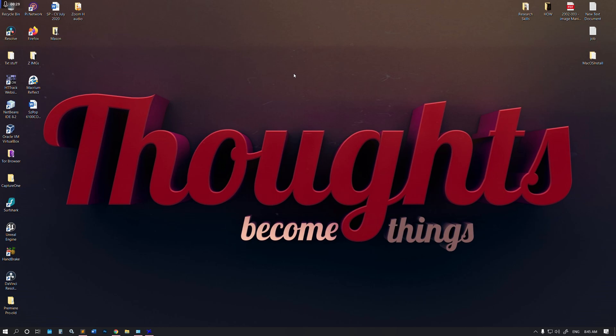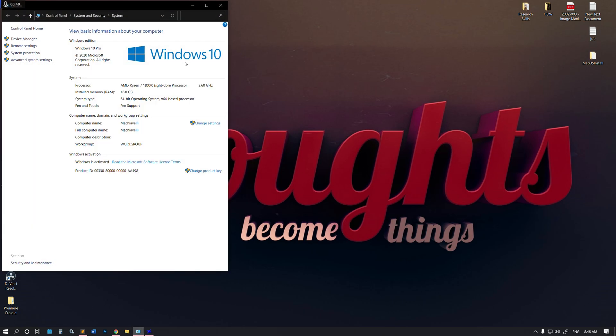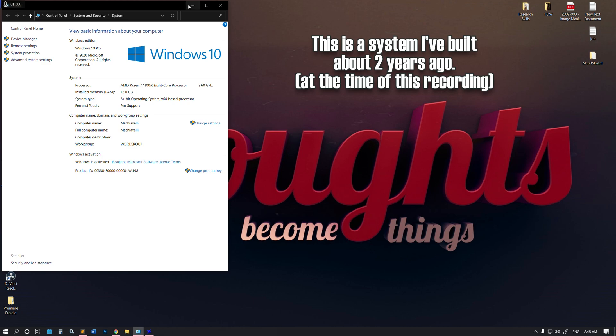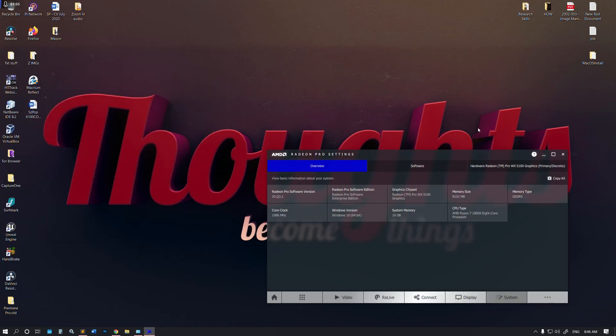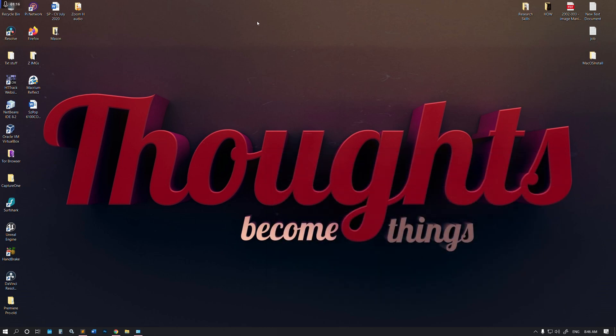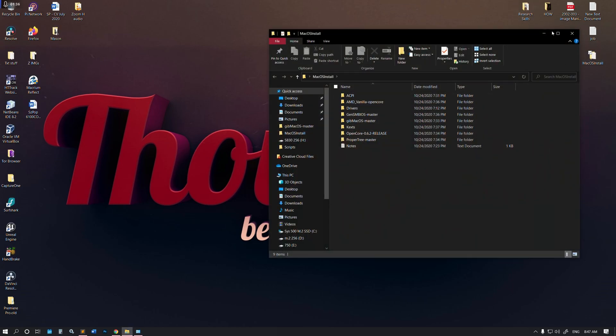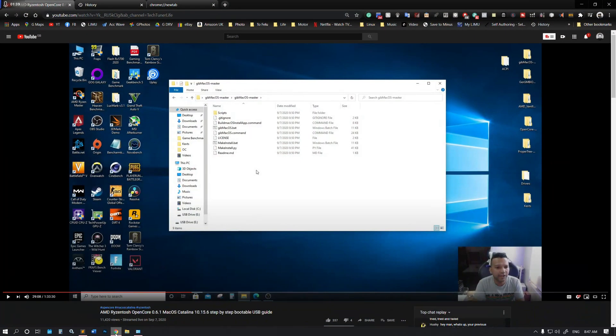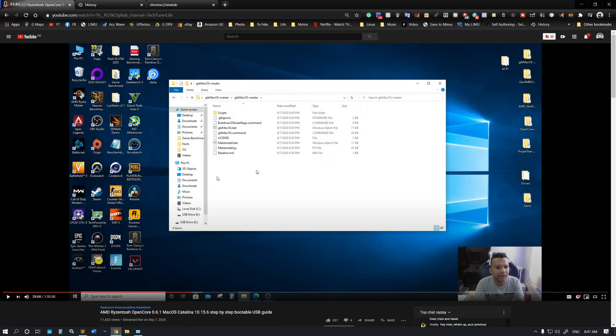I'll share the link with you guys on other platforms. This is what I'm working with: Windows 10 Pro 64-bit operating system, Ryzen 7 1800X 3.6GHz, 16 gigs of RAM DDR4 3200, MSI Tomahawk B350 motherboard, and Radeon Pro WX 5100 graphics card with 8 gigs of VRAM. I'm trying to install Catalina OS.